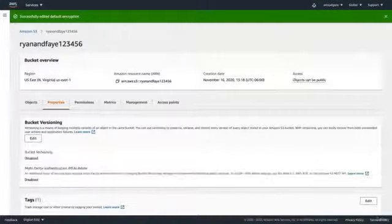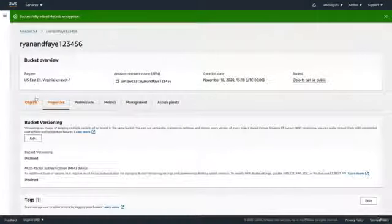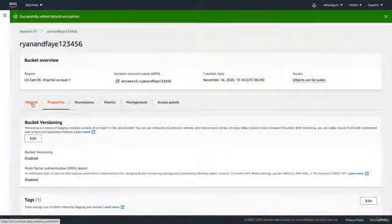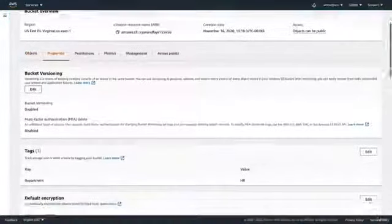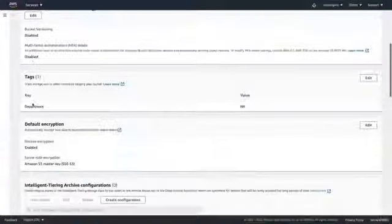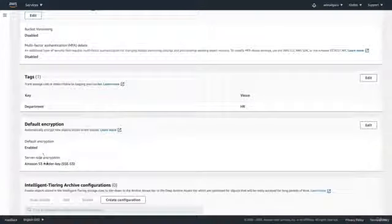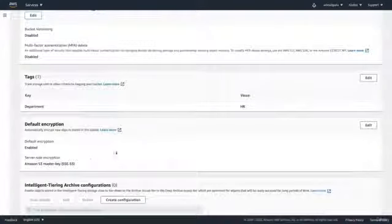Now every object that we put in this bucket is going to be encrypted because the bucket itself is encrypted. We've turned on encryption for the entire bucket and we're using the Amazon S3 master key.